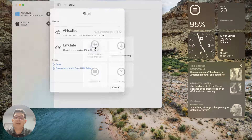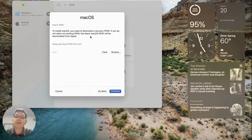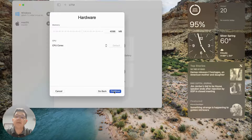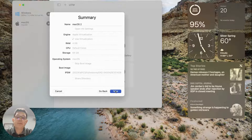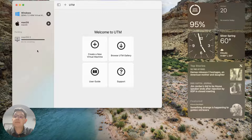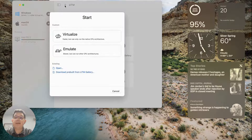Let's create a new virtual machine. I'm going to virtualize macOS, and it gives us the option to import an IPSW file. If you don't import an IPSW, it will download one for you. I'll set the hardware, CPU cores, and storage to defaults, name this 'macOS 2', and now it's fetching the installer and setting up the virtual environment. This is going to take about eight minutes to run.